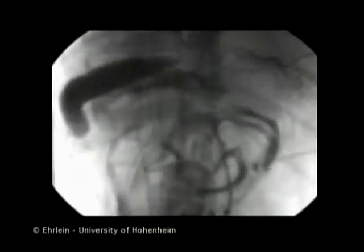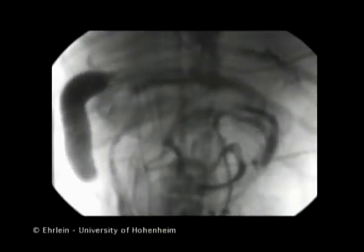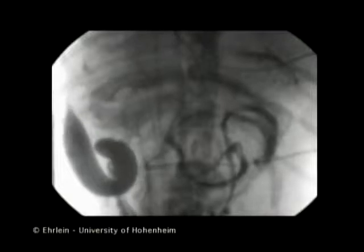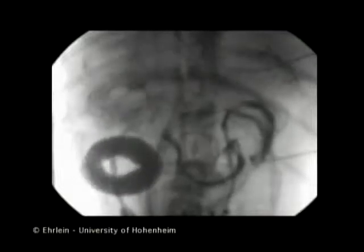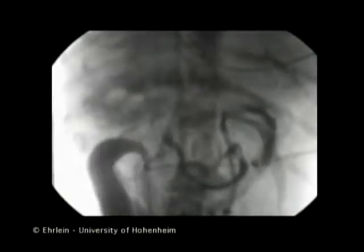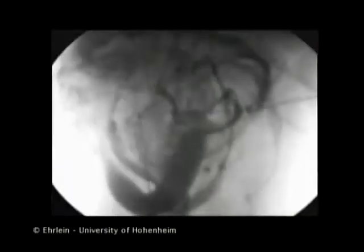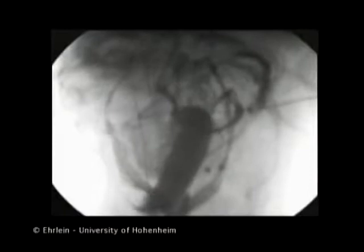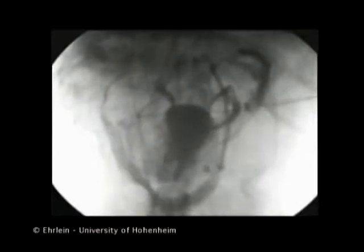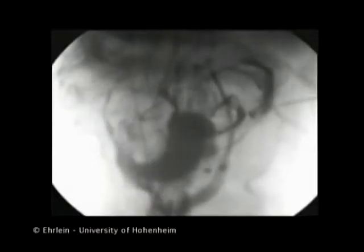The giant contraction approaches the terminal ileum. It propels the contents of the small intestine across the ileal sphincter into the colon and runs out of the terminal ileum.